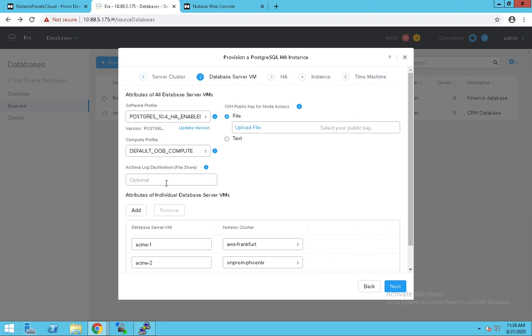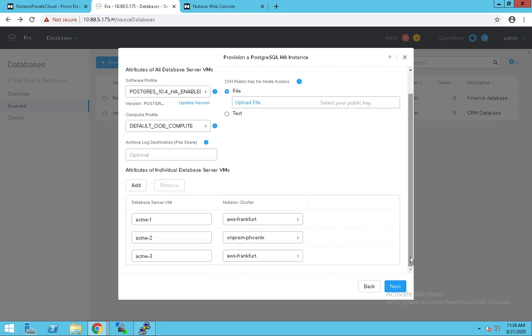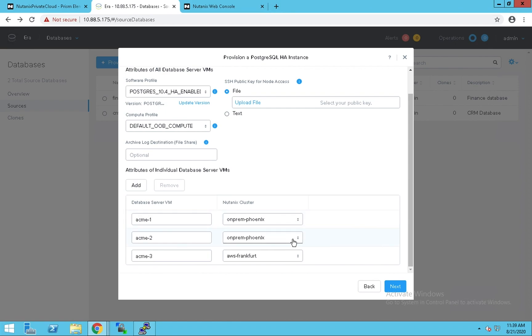Let's pick the type of compute. It gives us a choice of where do we want our database server VMs to be. Let's use this as an example to create two nodes on the on-prem site and a standby node in AWS.